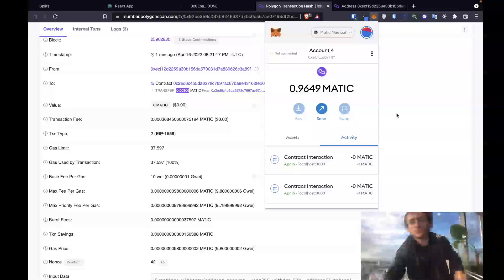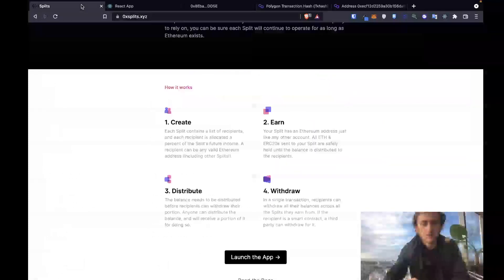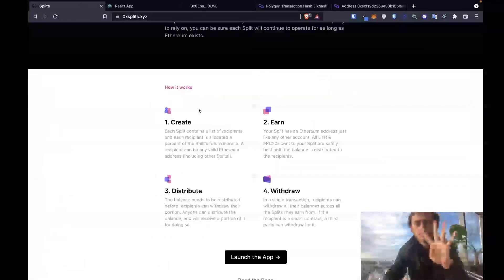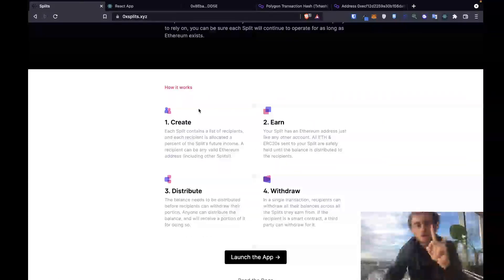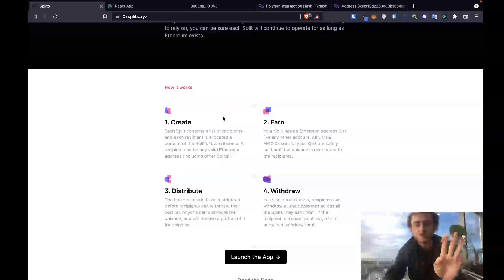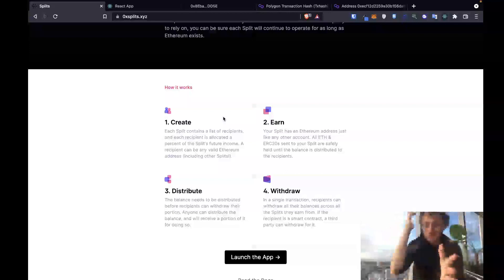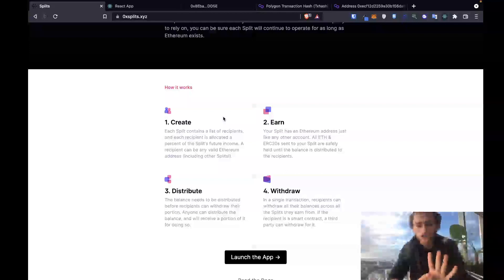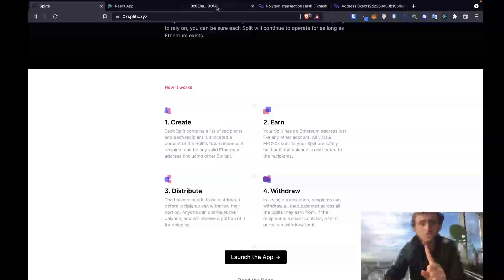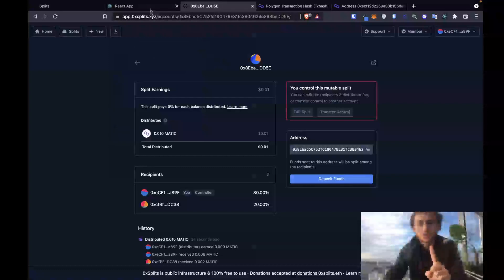So to recap, the four steps of splits: create a split, put money into the split, distribute funds from the split, and withdraw from the split. In this project we've shown you how to do all four steps, both in a no-code solution using the 0x split app as well as in a code-based solution using React and ethers.js.